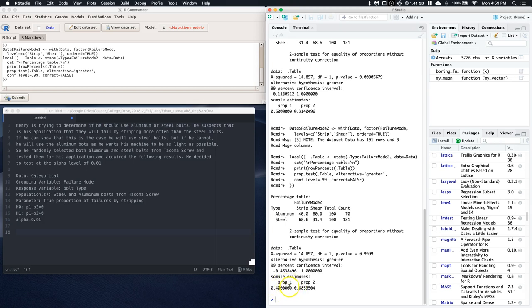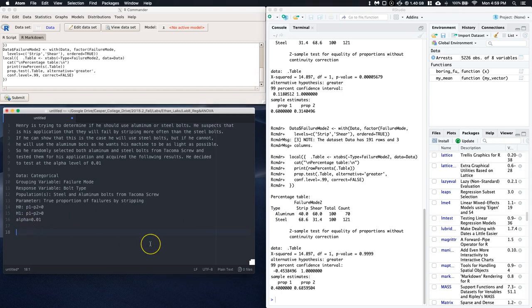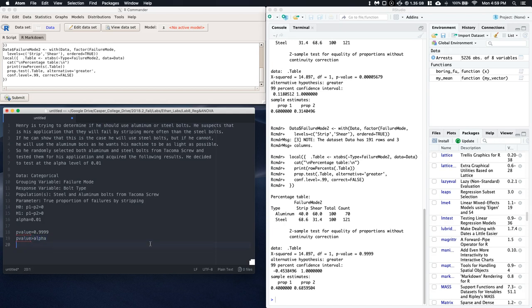And so we could then just type in the p-value equals 0.9999. And then we can say that the p-value is greater than alpha. So we would fail to reject.